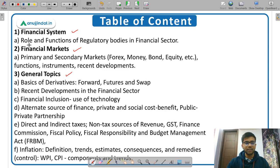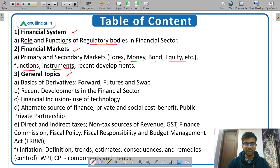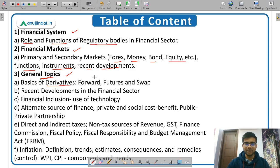Under Financial System, the syllabus covers roles and functions of regulatory bodies. Under Financial Markets, there are different types of markets like equity markets, bond market, money market, and forex market — covering their functions, available instruments, and recent developments. Under General Topics, the syllabus includes derivatives such as forwards, futures, and swaps, along with recent developments in the financial sector.